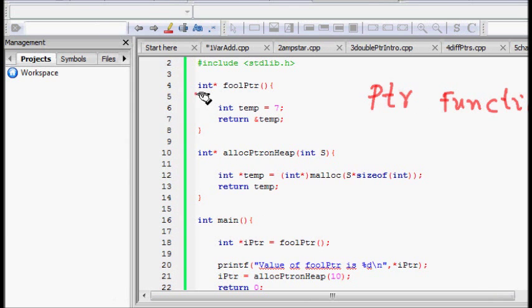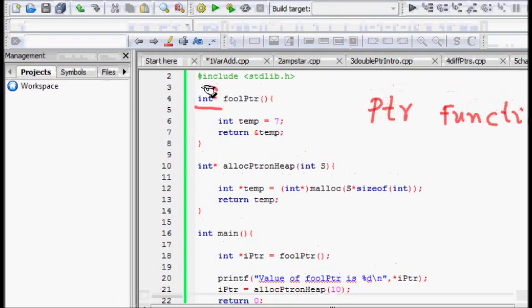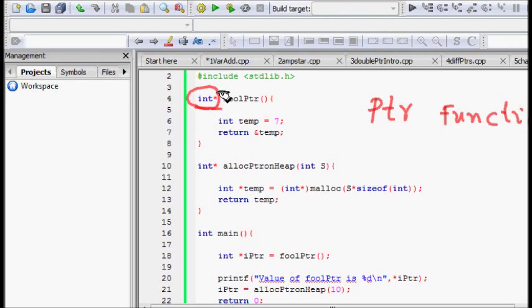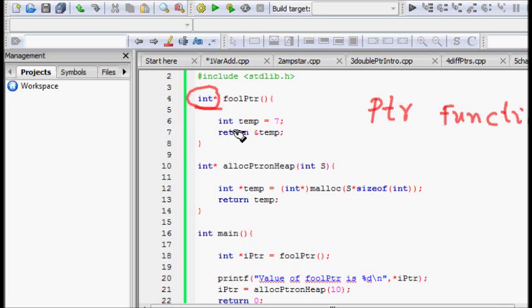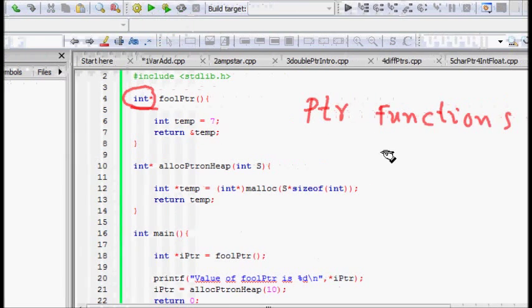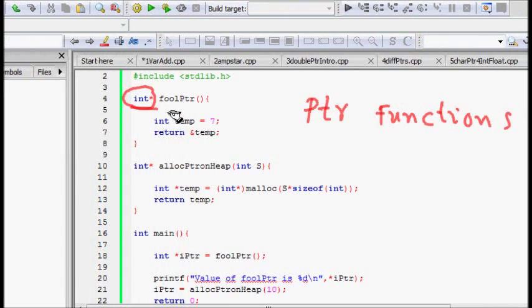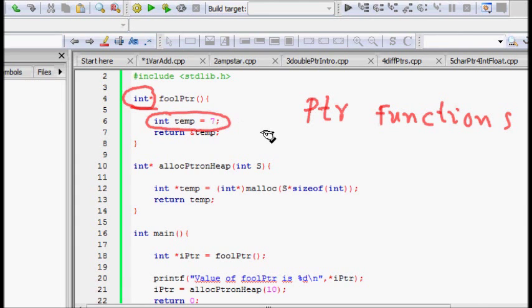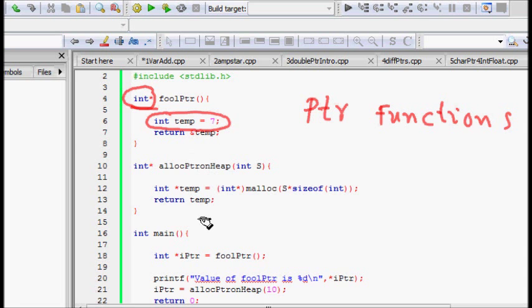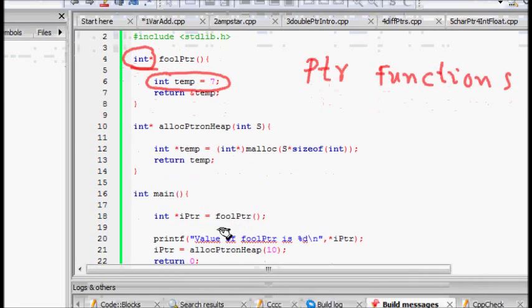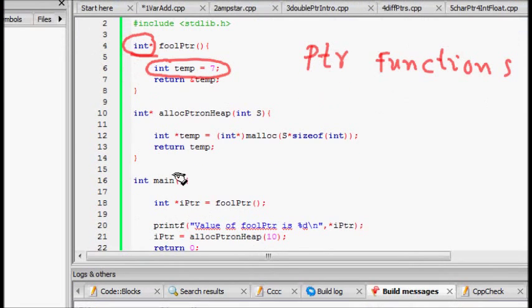What is foolPtr doing? This definition says that it returns a pointer to an integer. Int temp equals 7 - there is a temporary variable stored in temp, and it returns the address of that temp.